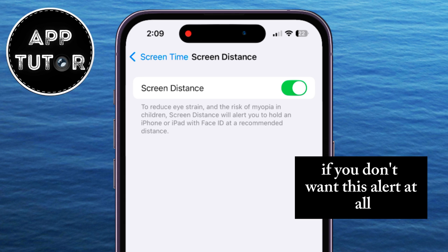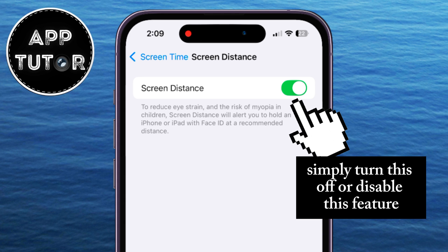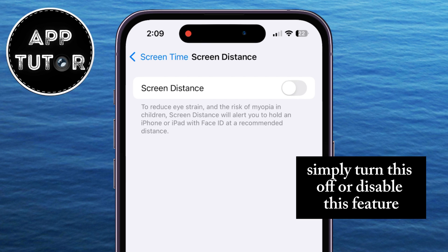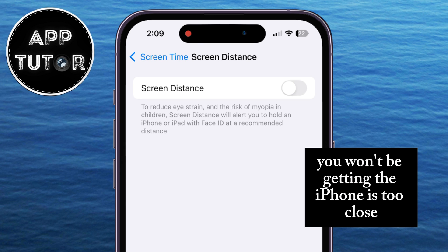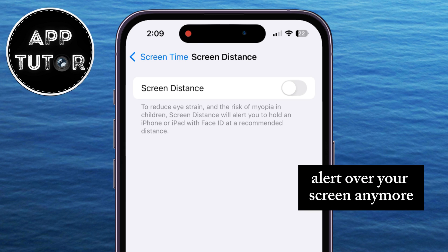If you don't want this alert at all, simply turn this off or disable this feature, and that's it. You won't be getting the iPhone is too close alert over your screen anymore.